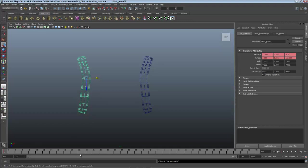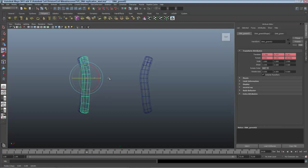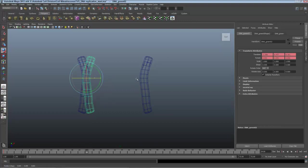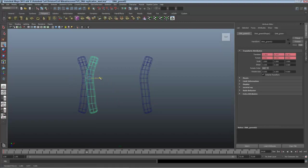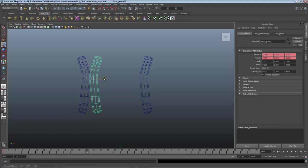I'll go over to frame 24, clicking on the timeline and dragging to frame 24. Press E to rotate and clicking and dragging on the blue Z axis to rotate this over into position. I'll move it over to make that H shape of the DNA replicating and press Shift W and Shift E again.